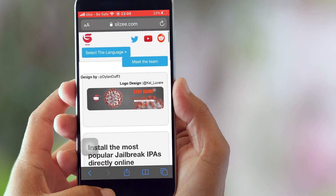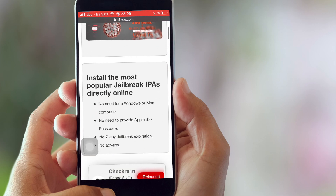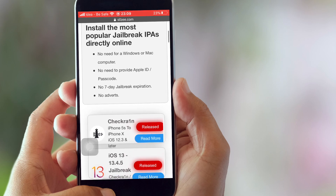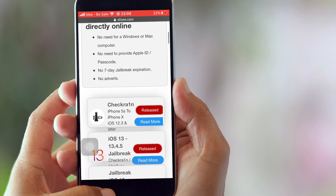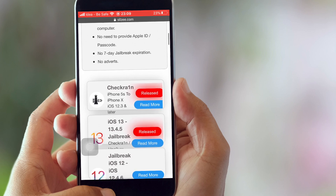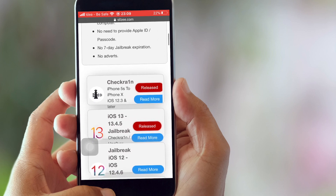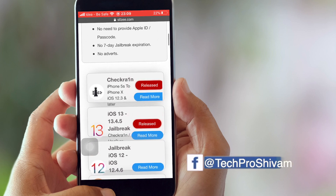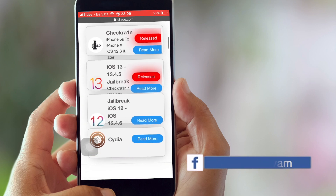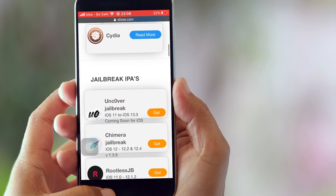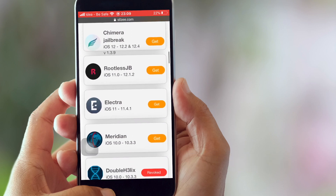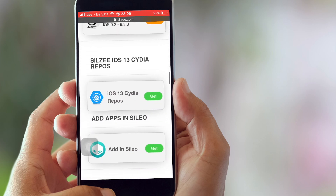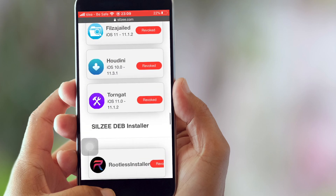Once you are on the website, you can see all the tweak++ apps are already there. You can install them whenever their certificate is signed. Sometimes the certificate gets revoked, so be patient and wait for the certification to be signed again, then go ahead and download any app you want.